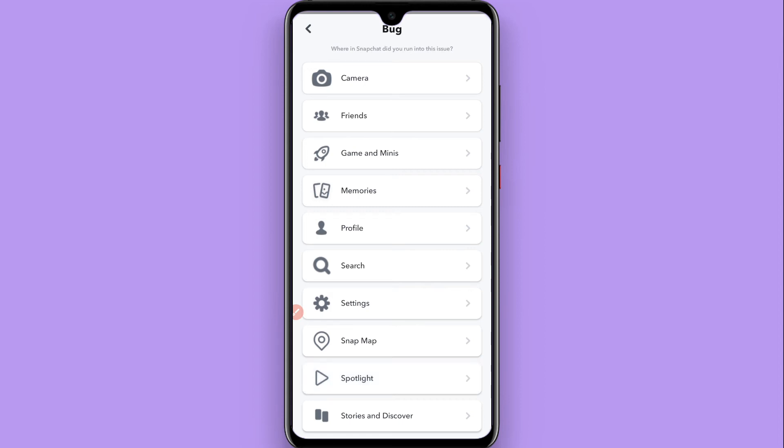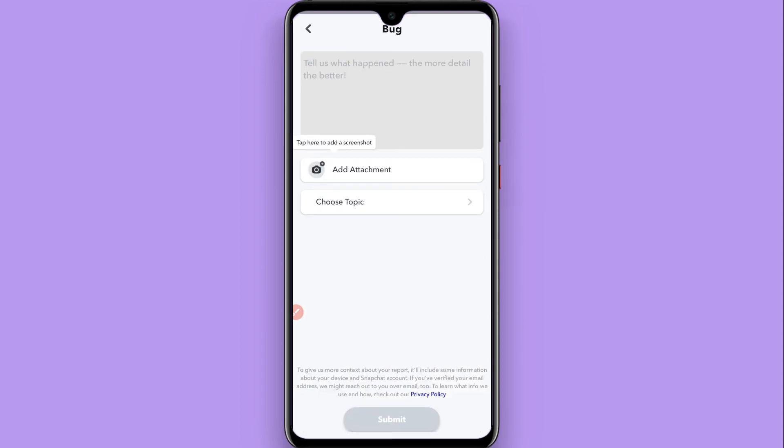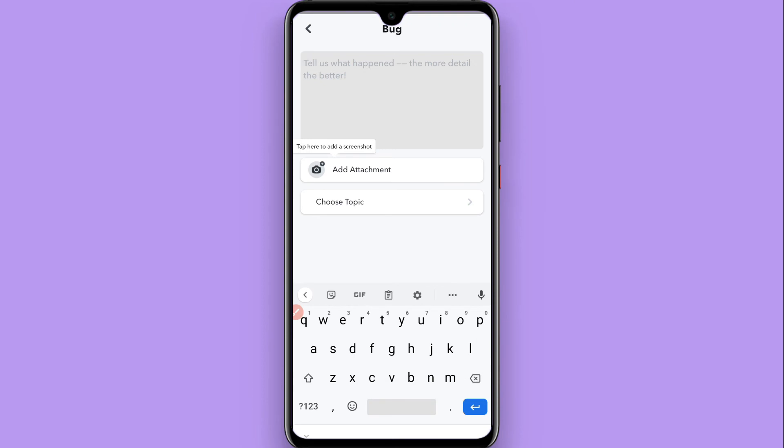You have to select any option. Let's suppose I spotted a bug in my camera. Here you have to explain what bug you faced or what bug you found, and then attach a screenshot.